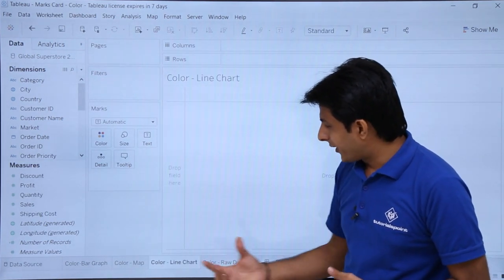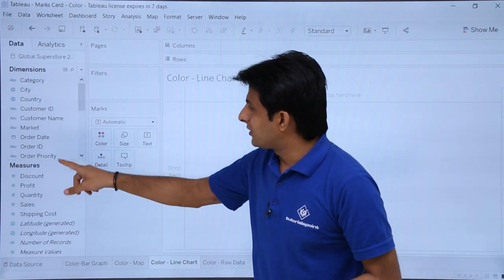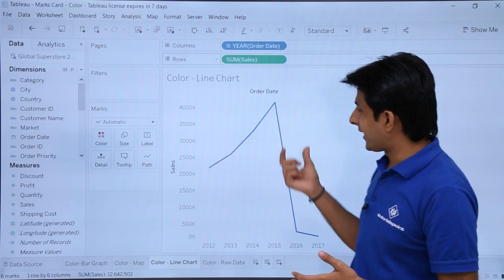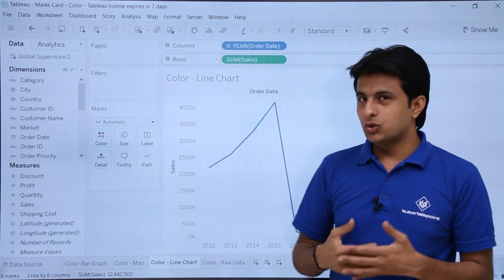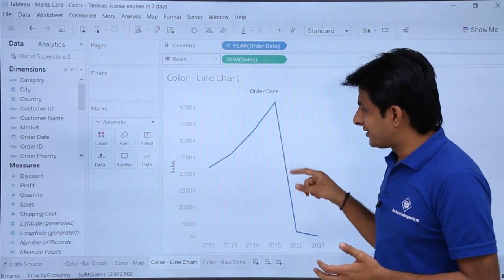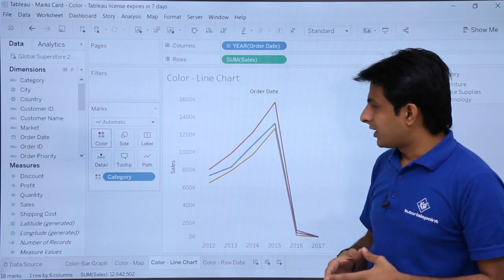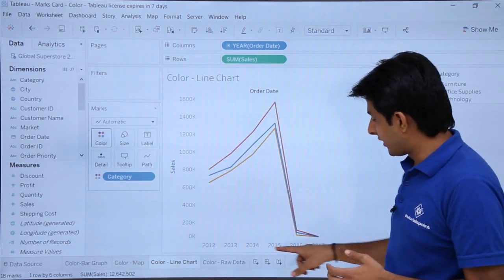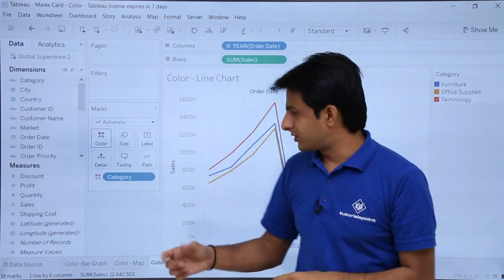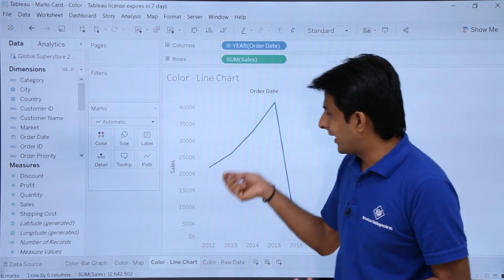Let's see one more example using a line chart with the colors option. For creating a line chart I will pick up order date into columns and sales into rows — I am getting a line chart. This line chart covers three categories: furniture, office supplies, and technology. If I want to show the sales based on category, I pick up category and drop it into the color option. Now you can see the sales across all years with three colors representing the three categories, because I put category into color.